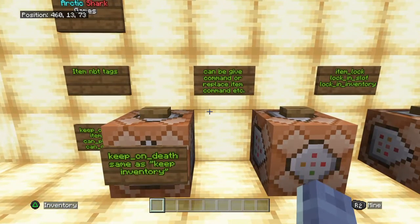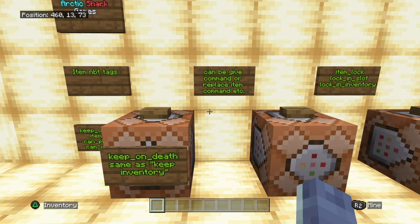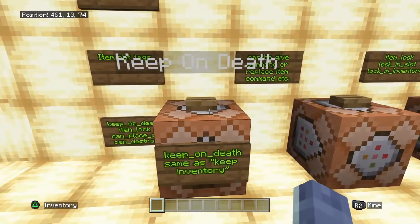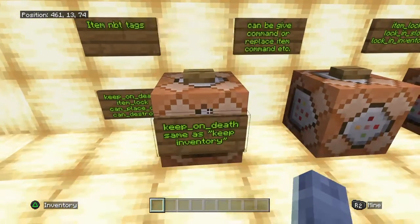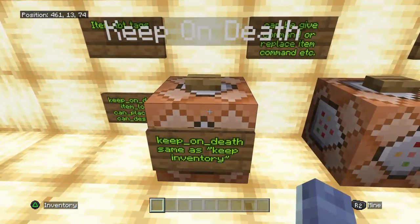The NBT tags that we're going to be demonstrating today can be added to a regular command, such as your give command or your replace item command. We're going to demonstrate it in an impulse command block — you could also run them in the chat, of course. And we're going to start off with a give command.